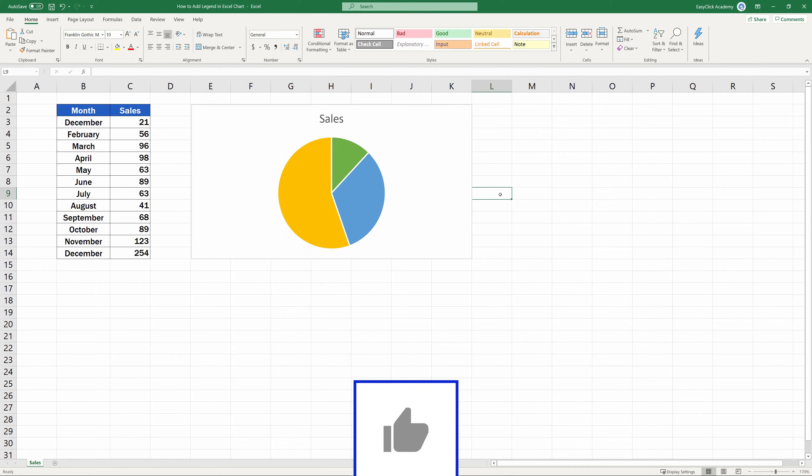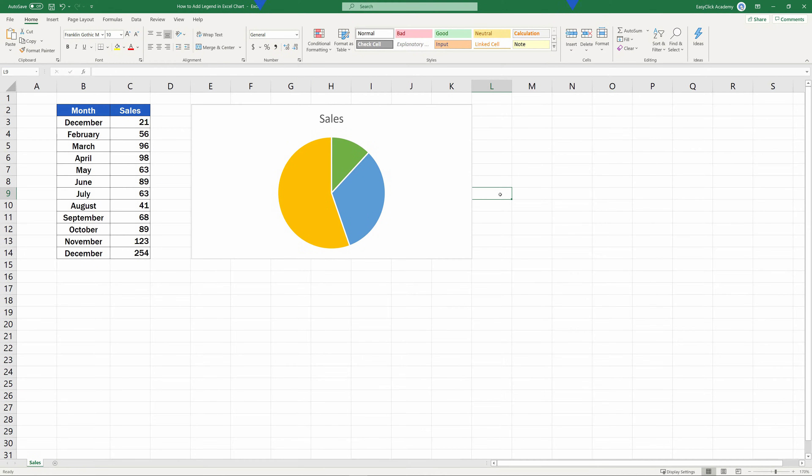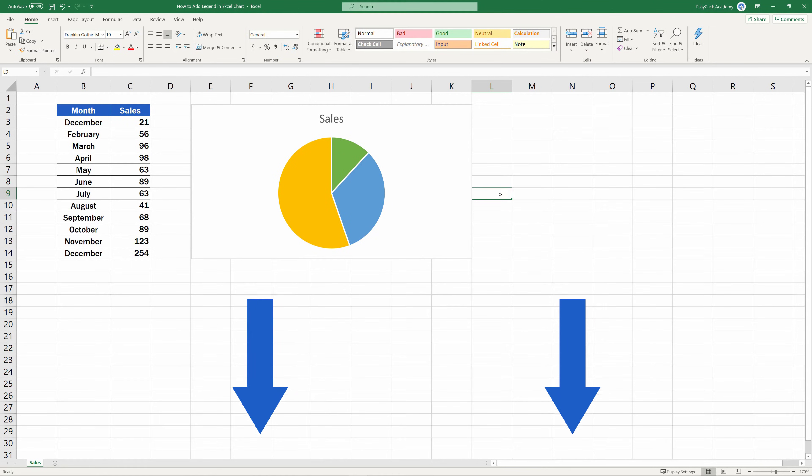If you're interested to see how to add and format other chart elements, check out the links to more video tutorials in the description below.